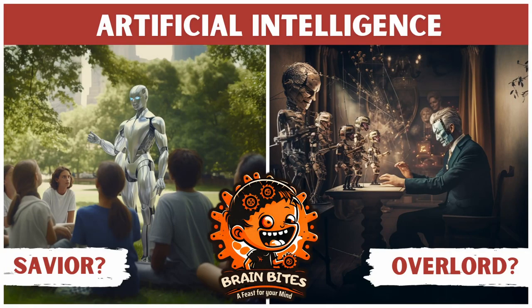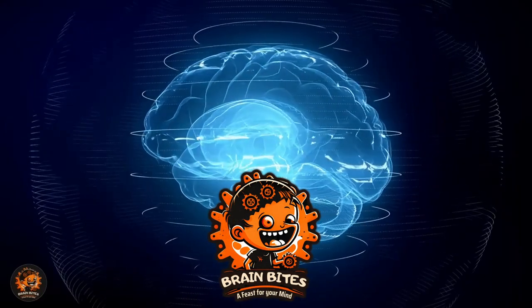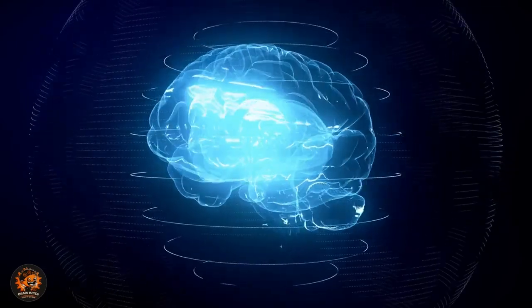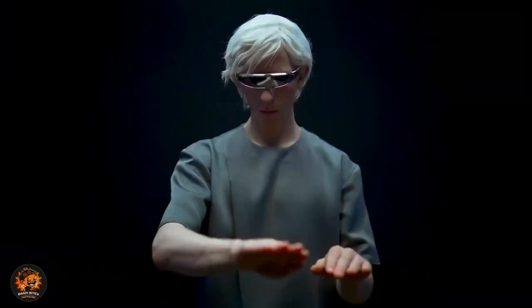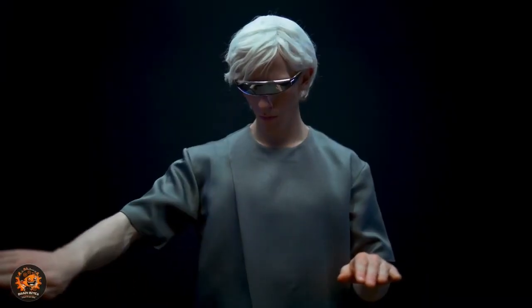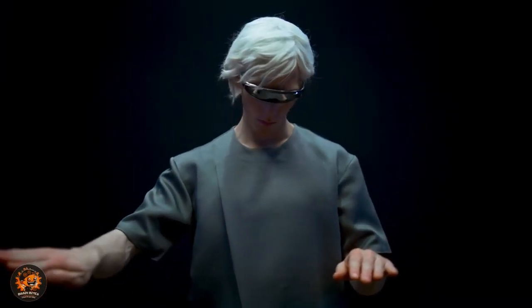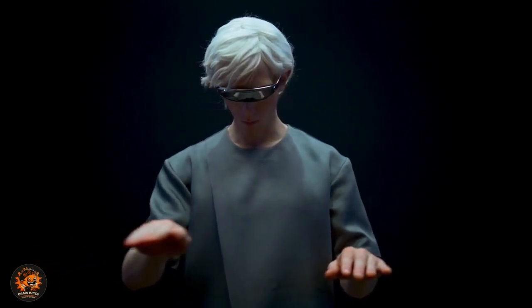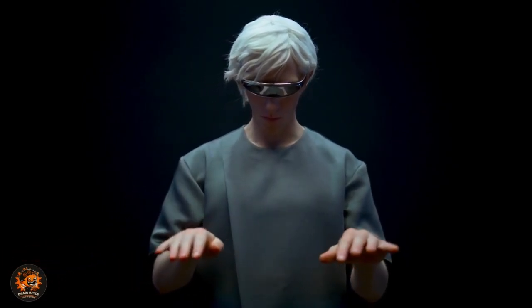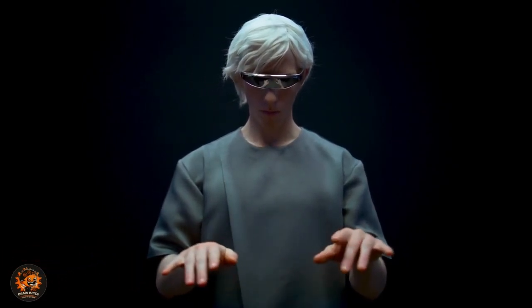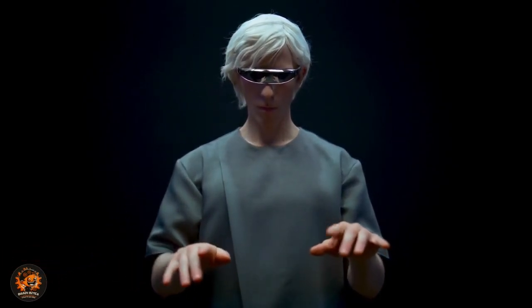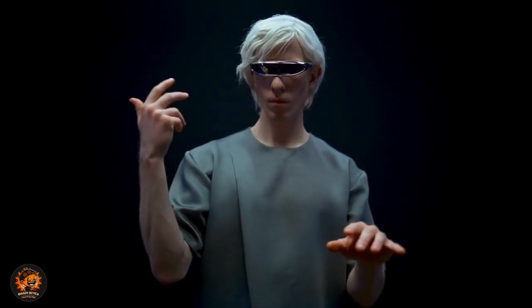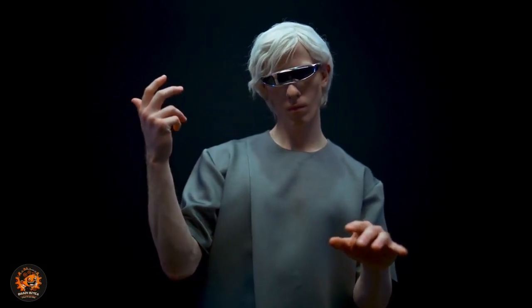Welcome to Brain Bites, your digital portal to the future. Today, we're diving into the world of artificial intelligence. Think AI is just a futuristic fantasy? Time for a reality check. AI is not just on the horizon, it's already here, subtly shaping our everyday lives.